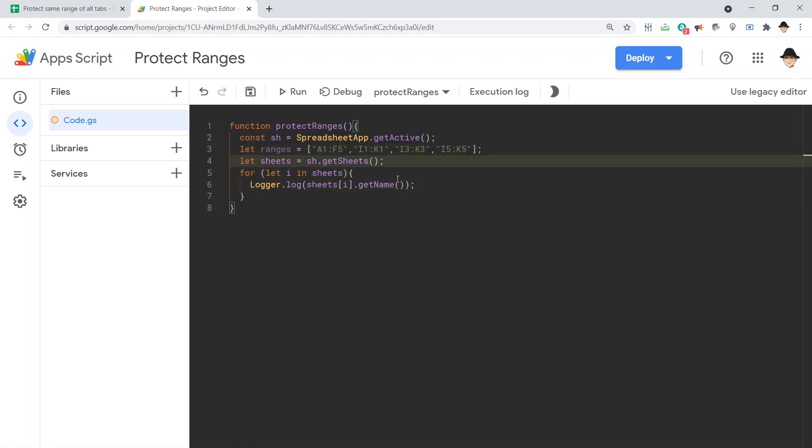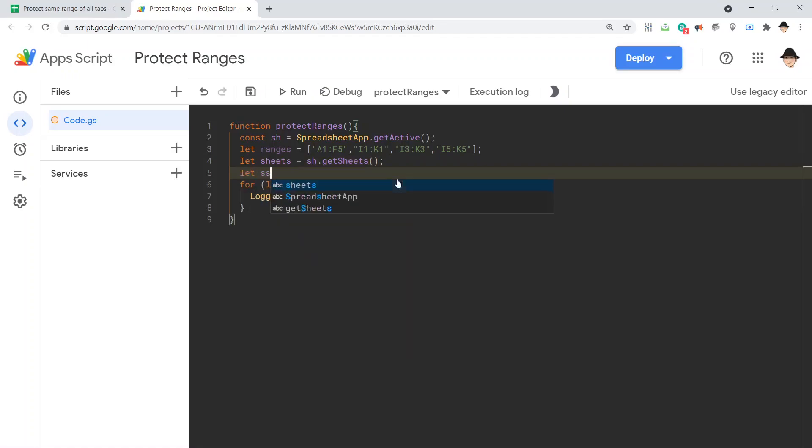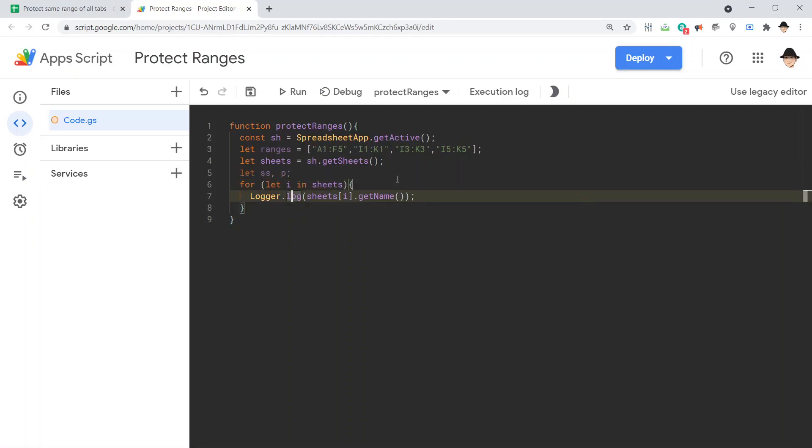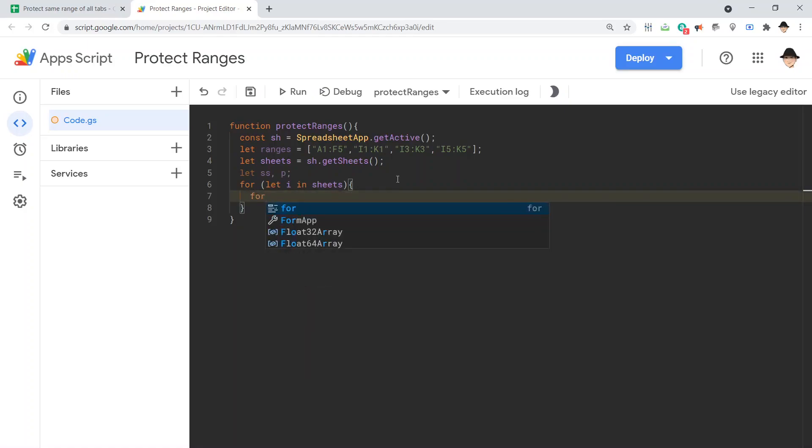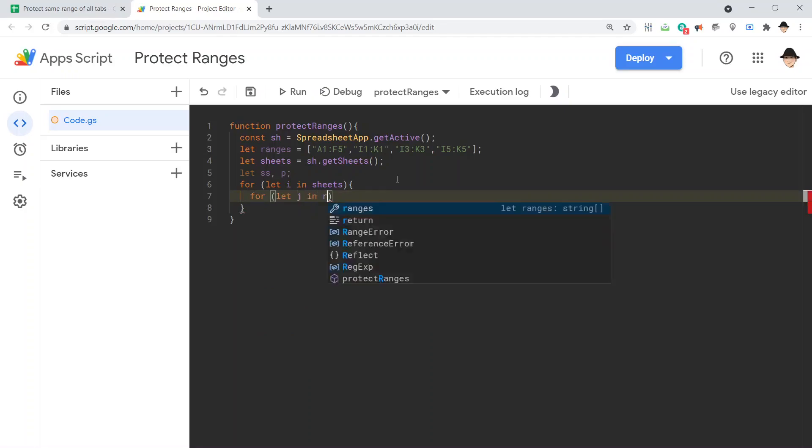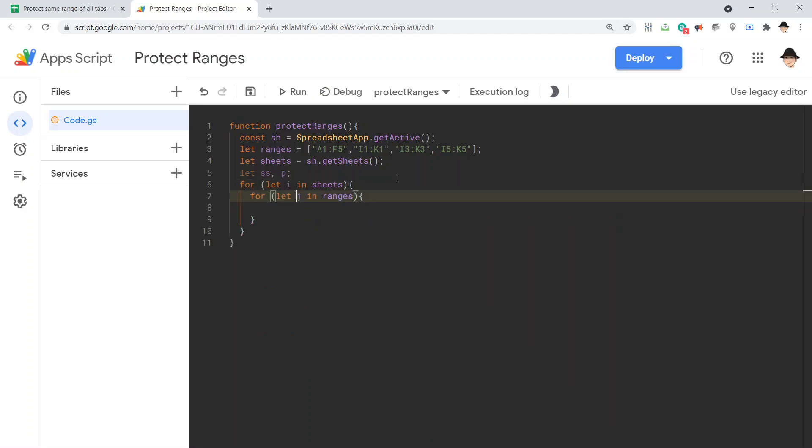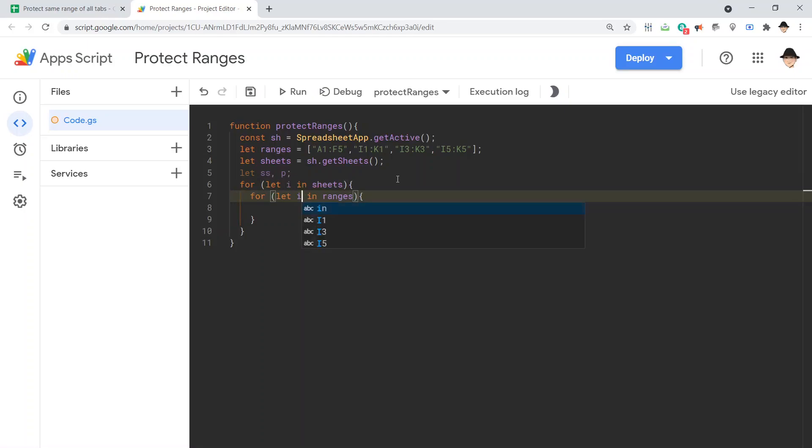Now I want to declare let ss, that's where I'm going to store each individual tab. And p, that's where we're going to create the protection. For each sheet, we want to loop through the ranges. For let j in ranges. This is super important. You cannot use the same variable on an inner loop as the outer loop. If I did for let i in ranges, that's just not going to work. We need let j in ranges.